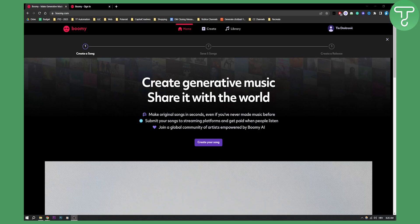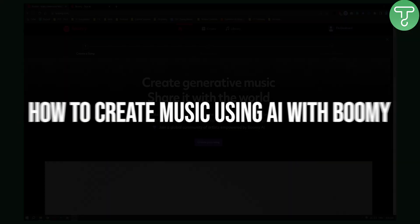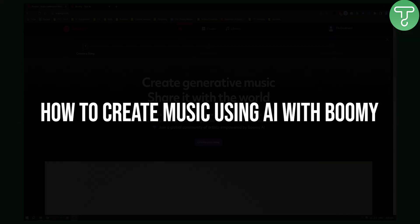Hello everyone, welcome to another video. In this video, I will show you how to create generative music with AI.